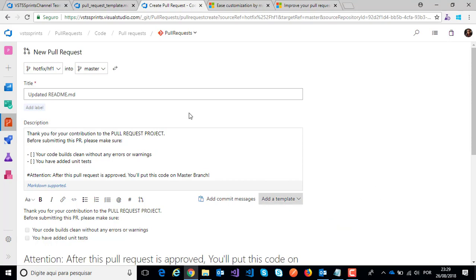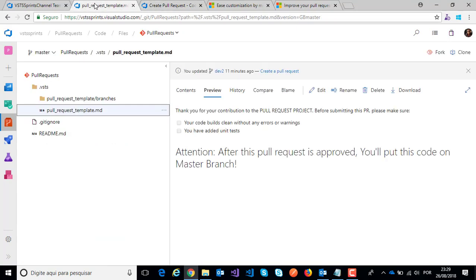But now I can create other templates. For example, I can create a specific template for branch dev.